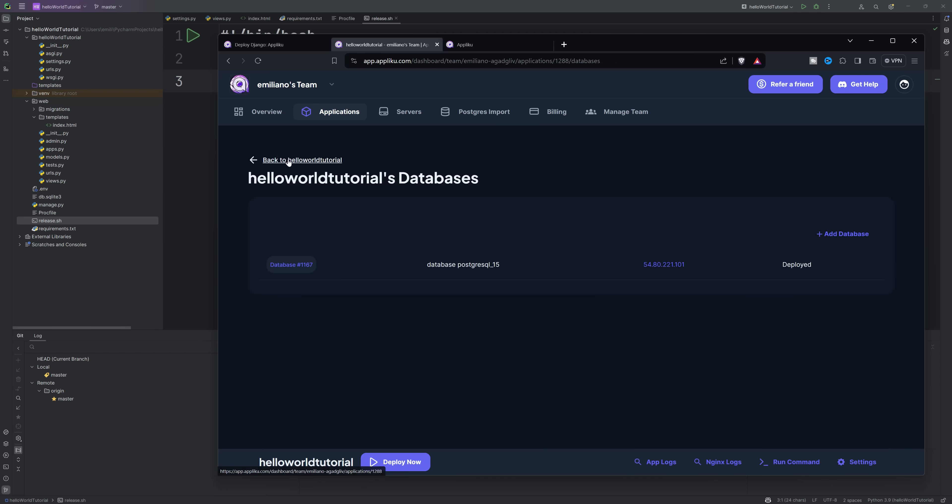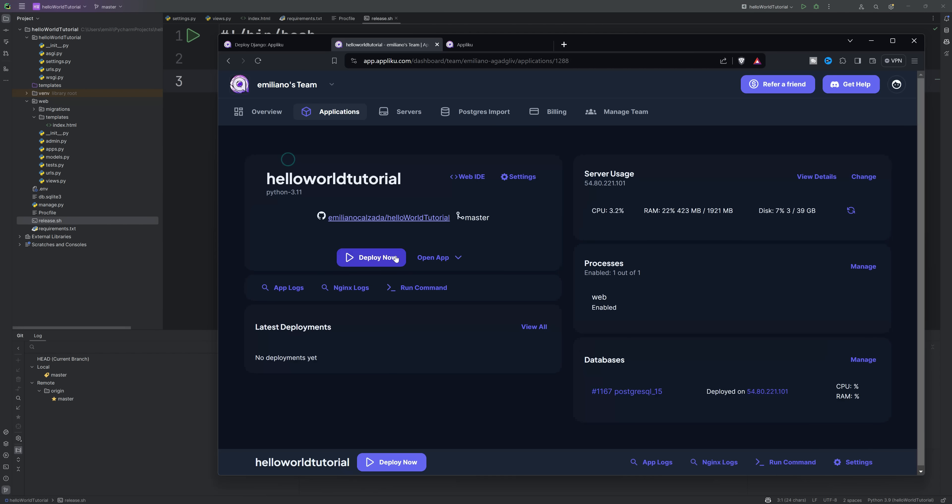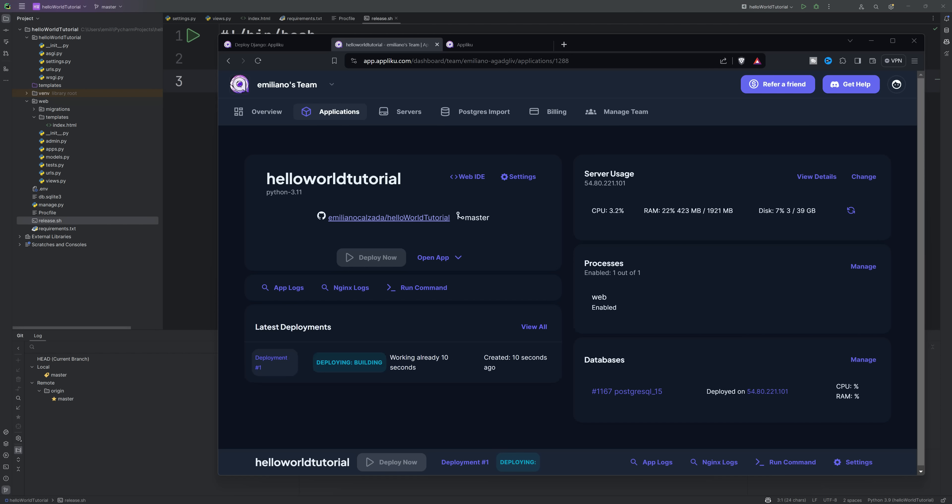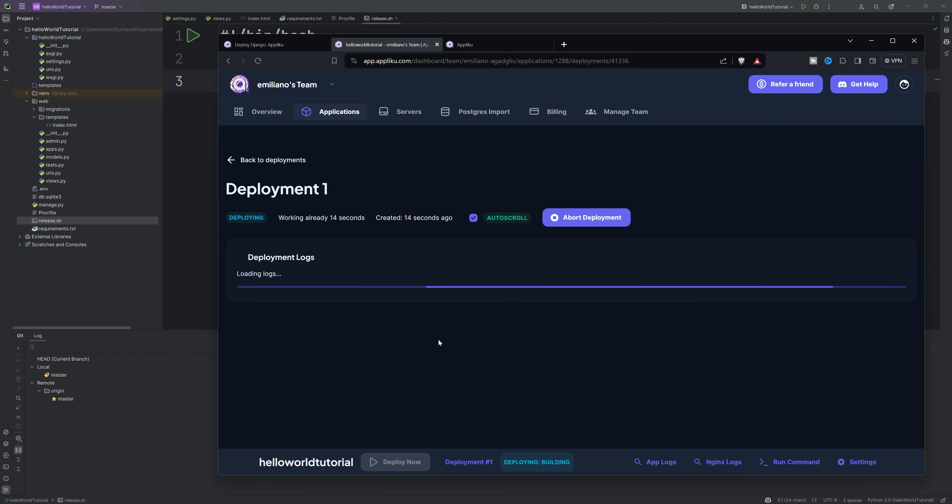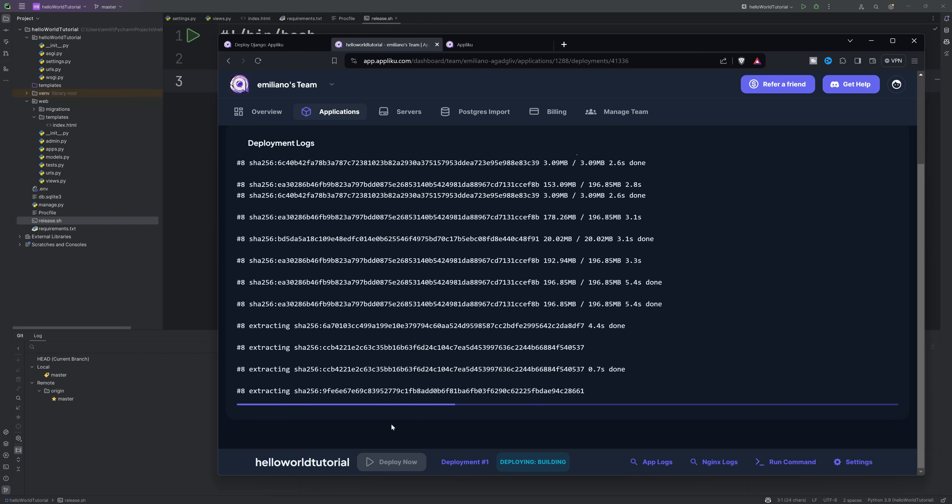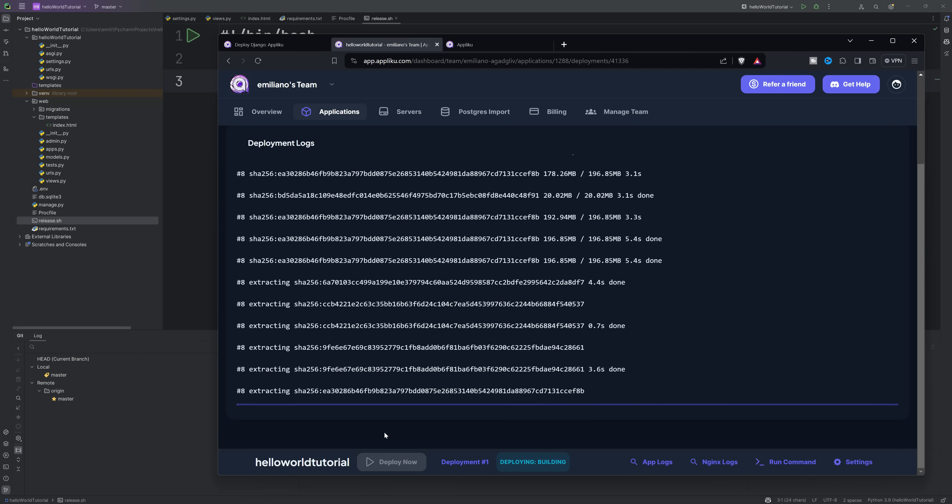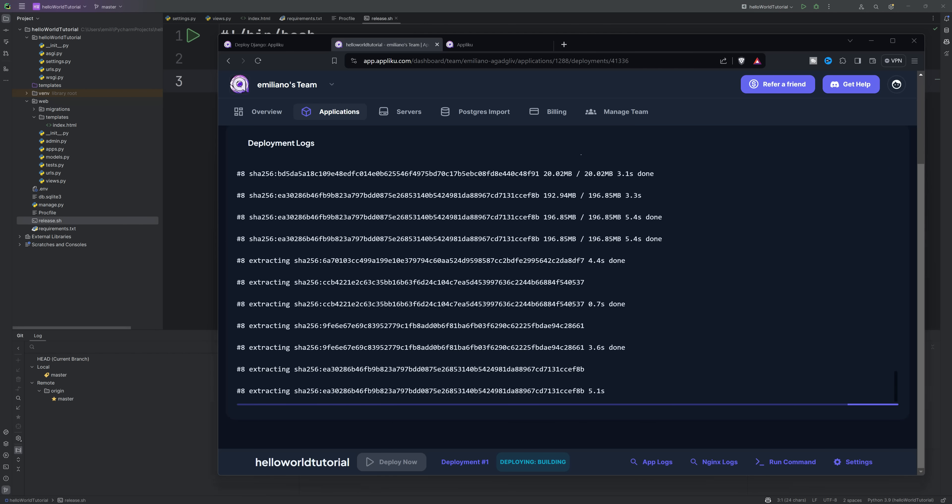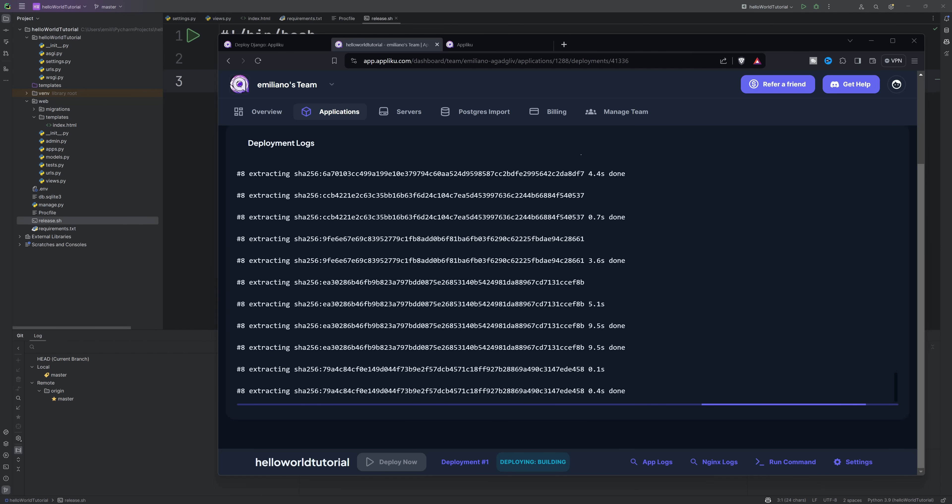On every push to our GitHub repository, the app will redeploy automatically.